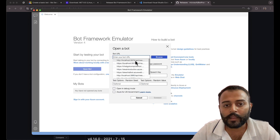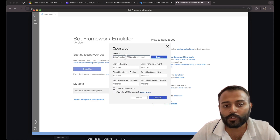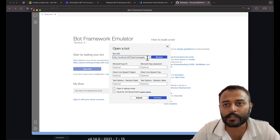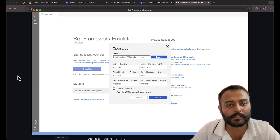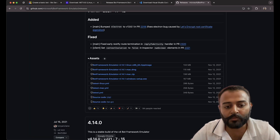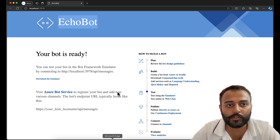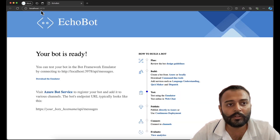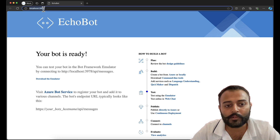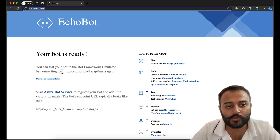Open the emulator and enter the bot URL, which is `http://localhost:3978/api/messages`. If your bot is running on a different port number, you need to update that. For me it's 3978. You can also copy the URL from the terminal.